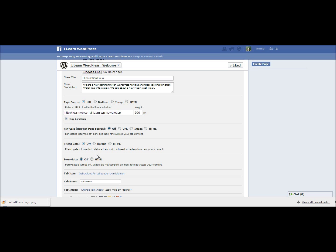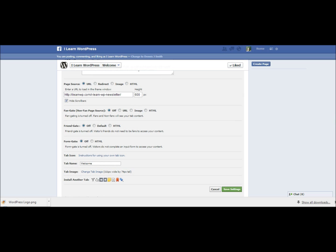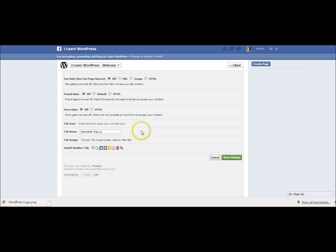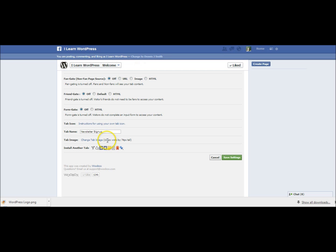I'm going to turn off fan gating here. Fan gating is if you want to show a page before somebody likes your fan page and then show them something different. You can turn that fan gate feature on or off. There's some other features right here you can certainly look through those. The tab name right here I want to change to newsletter signup. If I wanted to change the image there for the tab I can certainly do that. It's 111 pixels by 74 pixels tall.